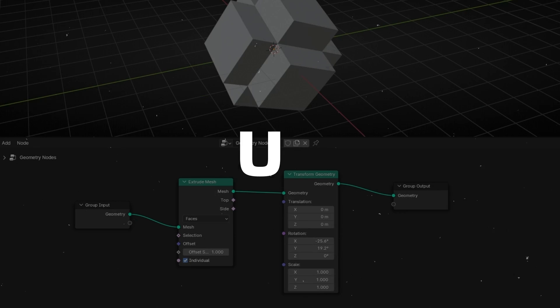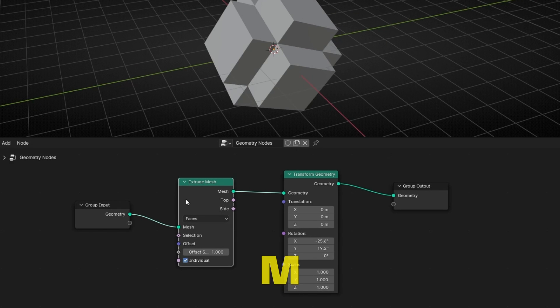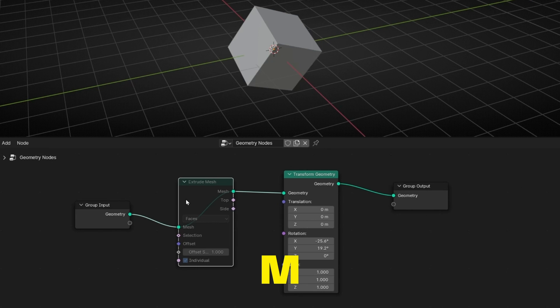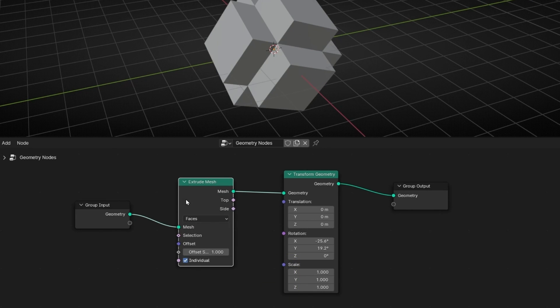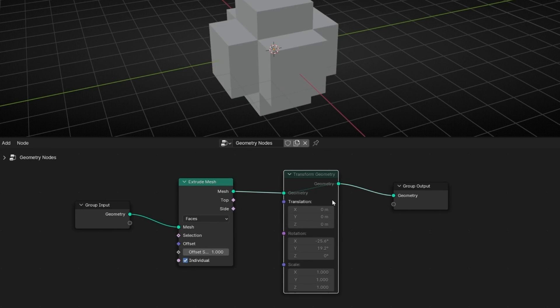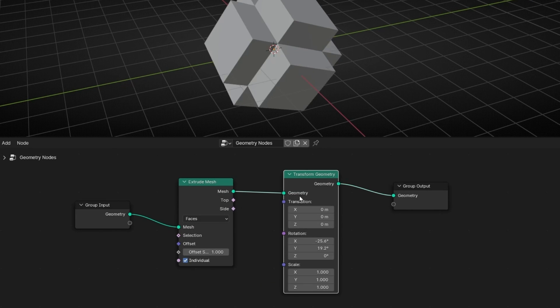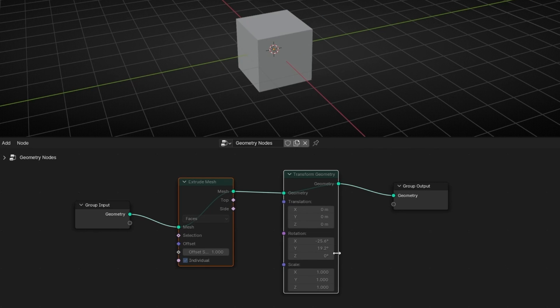If you want to mute one node, just click the node and press M. And if you want to unmute it, just press M again. You can do it with one node or with multiple.